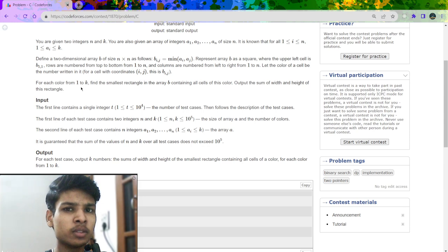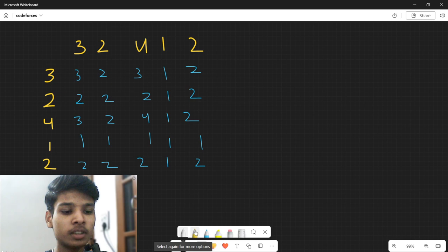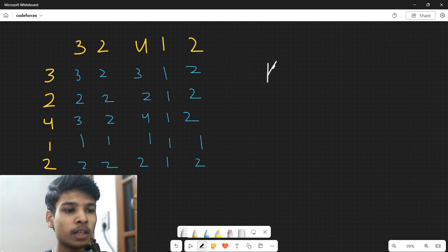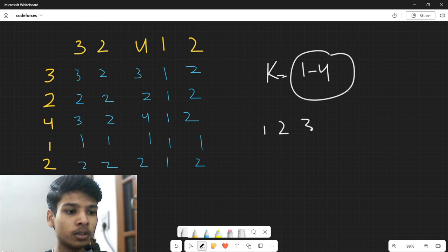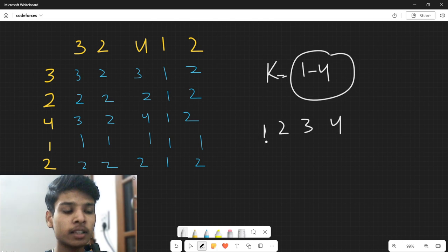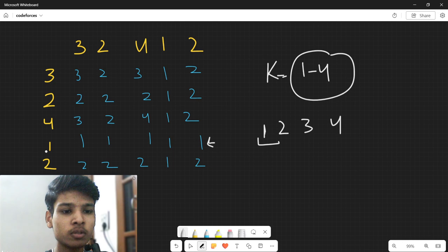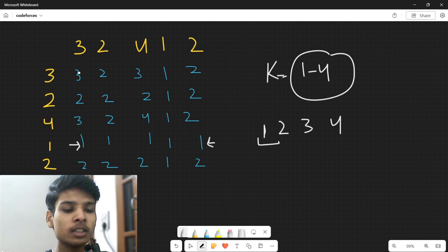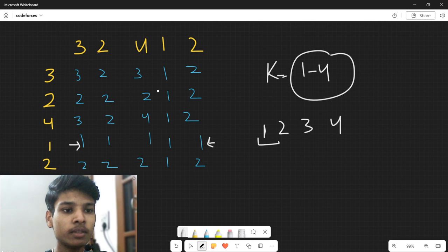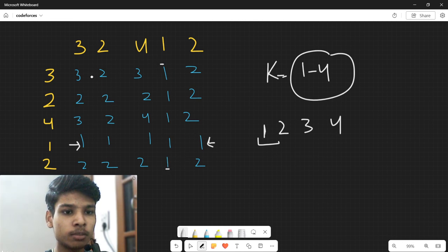The problem statement is pretty confusing, so let me clarify. For k from 1 to 4 in this example, I have to tell what is the smallest rectangle containing all occurrences of each value. For color 1, I need the smallest rectangle enclosing all the ones. You can see my ones are at these positions, and I can make a rectangle like this covering all of them.